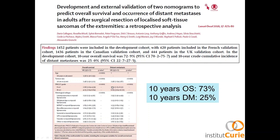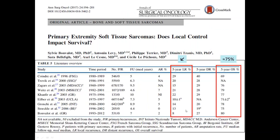A paper in Lancet Oncology 2016 externally validated two nomograms to predict overall survival and occurrence of distant metastasis in adults after surgical resection of localized soft tissue sarcomas in extremities. Independent prognostic factors for overall survival were age, tumor size, grade, and histological subtype. For distant metastasis: tumor size, grade, and histological subtype. Ten-year overall survival was 73% and occurrence of distant metastasis at 10 years was 25%.